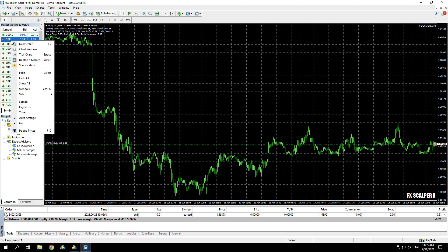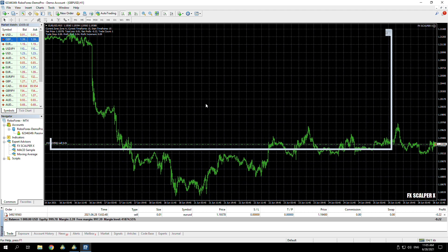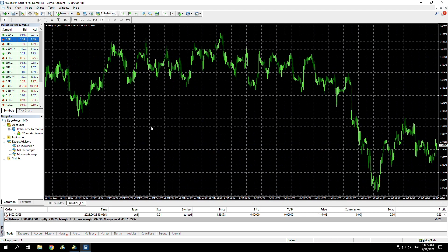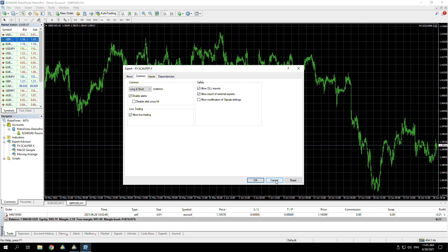For that, we're literally just going to follow the exact same step. Say if I was going to do it on GBP/USD, we just right-click, open the chart window, and then from there we just drag it on. Make sure all the recommended settings are correct, make sure long and short, enable alerts if you want them, allow live trading, allow DLL imports, and then we will just press OK on that.